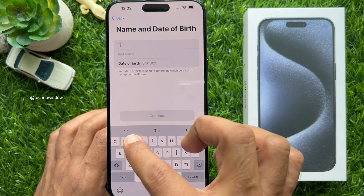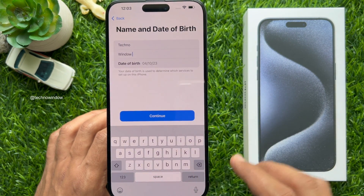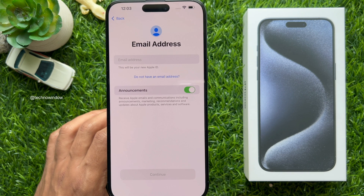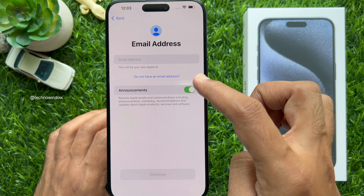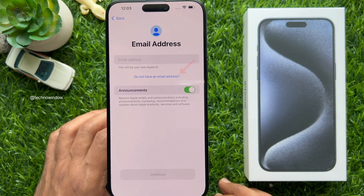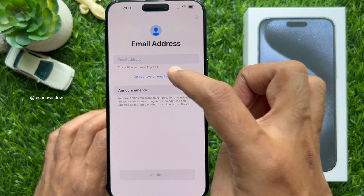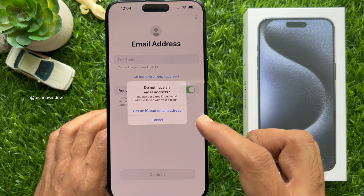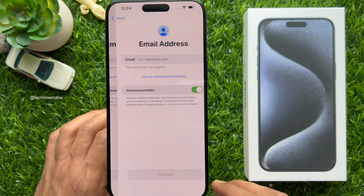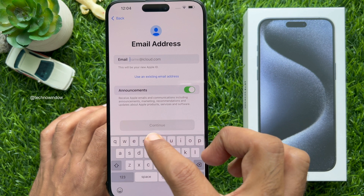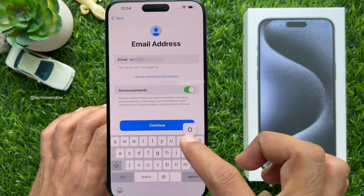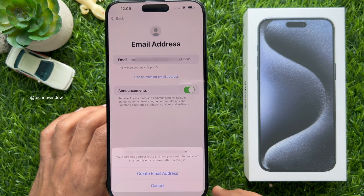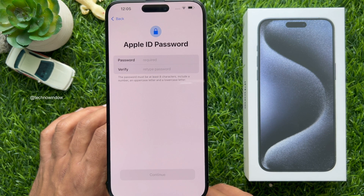Now enter your first name and last name, then date of birth, and tap Continue. For email address — this will be your new Apple ID. If you have an email address you can enter it, or tap I Do Not Have an Email Address. You can get a free iCloud email address — tap Get an iCloud Email Address, type any name ending in iCloud.com, tap Continue, then tap Create Email Address. Don't forget your newly created email address.